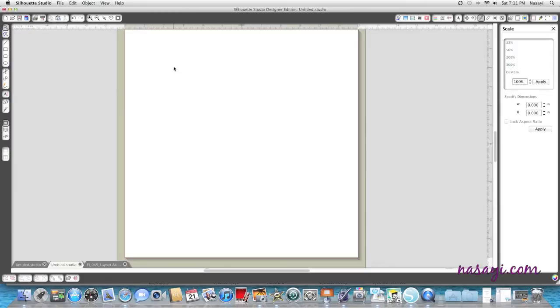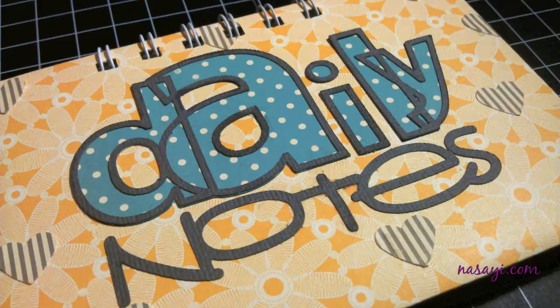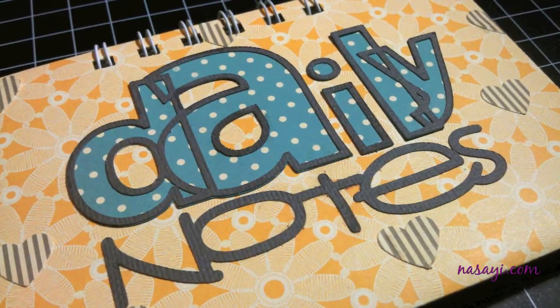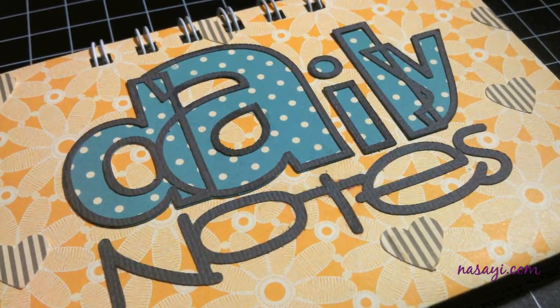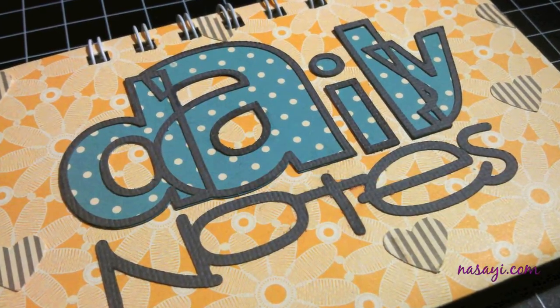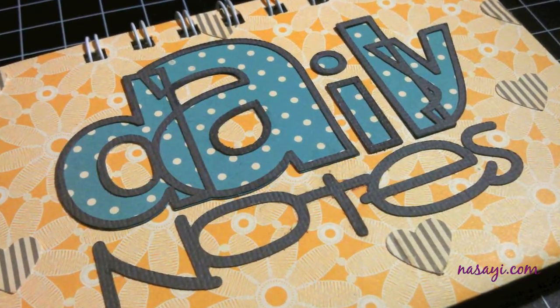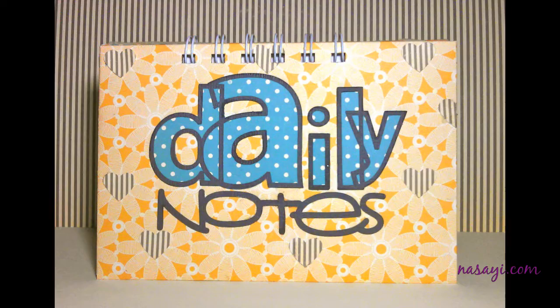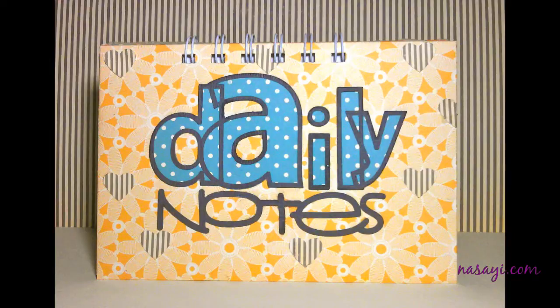Hello everyone. Today I'm going to be showing you how I make the paper covers for my little notebooks. I make one of these probably once a month to carry around with me to jot down notes or grocery lists, just the random things you have to write down.